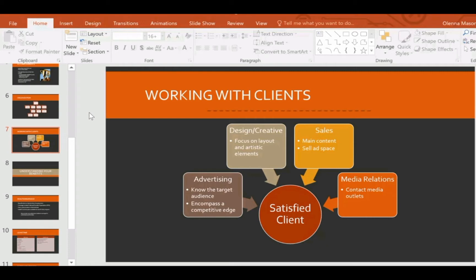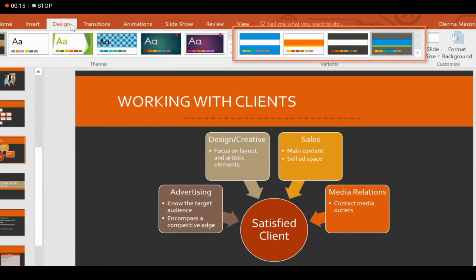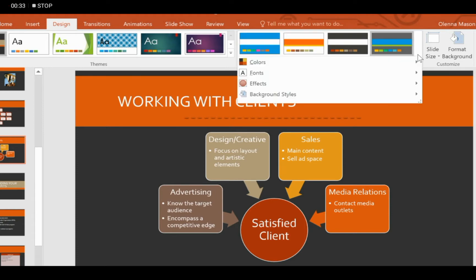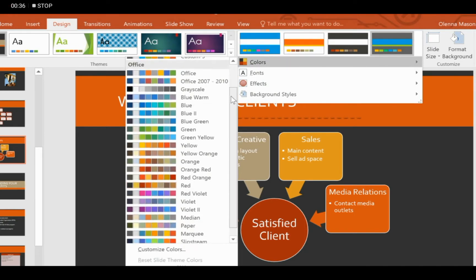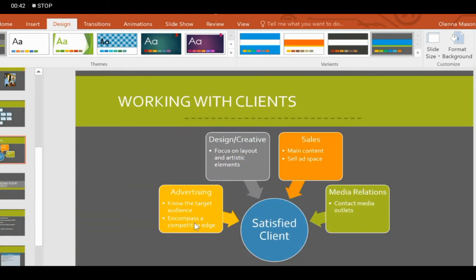Without wasting any time, let's start. We will learn how to modify a theme in simple steps. To modify your theme you just have to click on the Design option. In the Design tab at the last there is a drop down arrow. After clicking on the drop down arrow it will show you some functions, like you can change the color of your theme. You can choose any color, or if you want to make a custom theme you can easily make it.